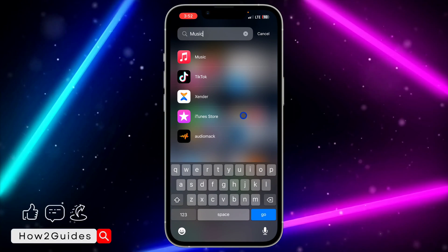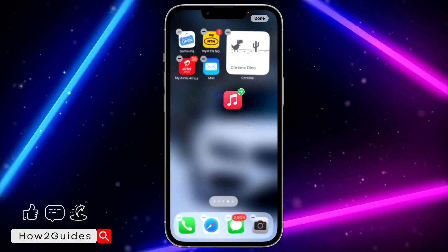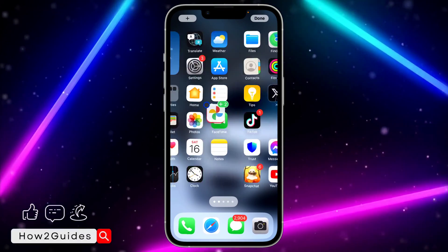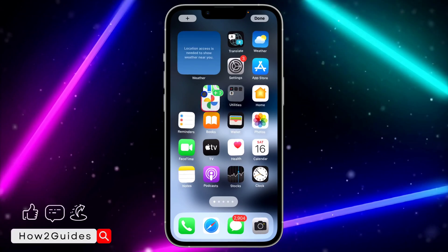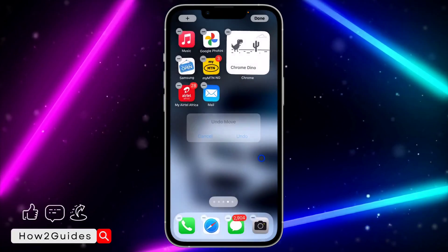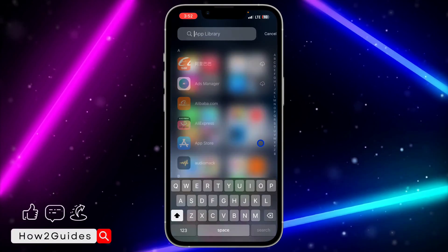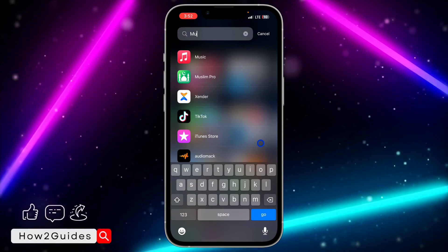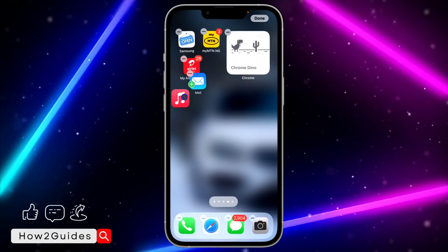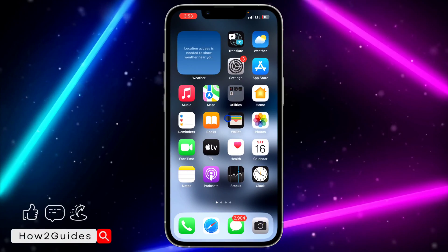Once you find the app, long click on it and drag it back to your home screen. Make sure not to drop it — navigate to where you want to place it. I accidentally selected multiple apps, so I'll undo that. Just long click on Apple Music and drag it to where you want it to be.